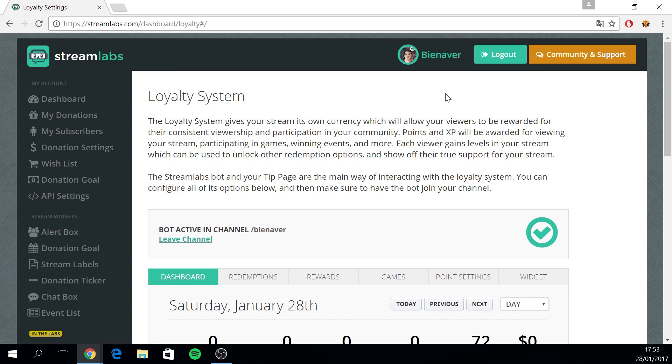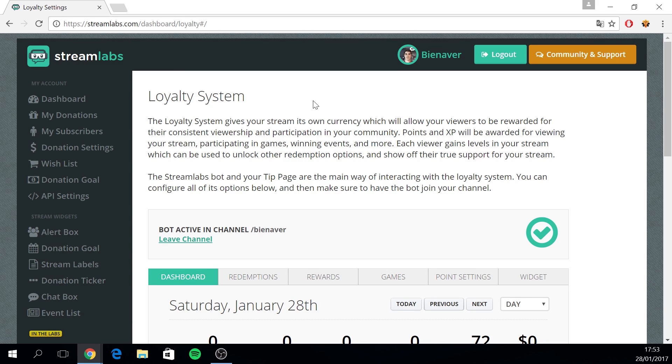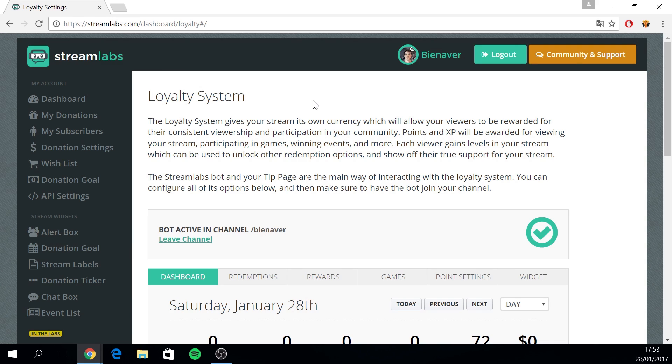For those of you who don't know what this is, you can read it down here. The loyalty system gives your stream its own currency which will allow your viewers to be rewarded for their consistent viewership and participation in your community. Points and XP will be awarded for viewing your stream, participating in games, winning events and more. Each viewer gains levels in your stream which can be used to unlock other redemption options and show off their true support for your stream.